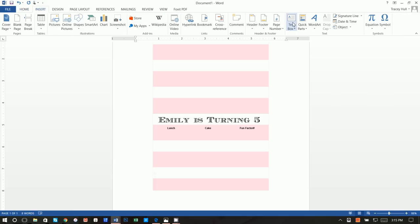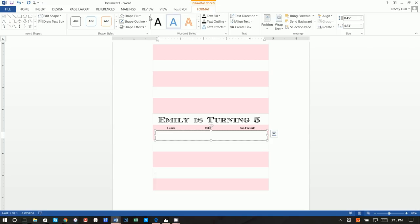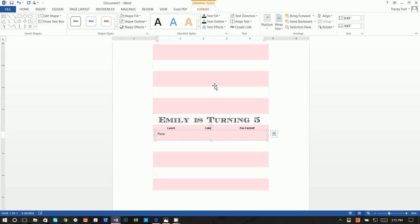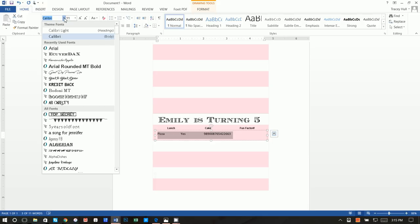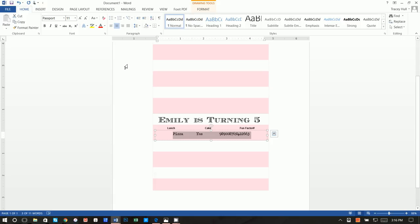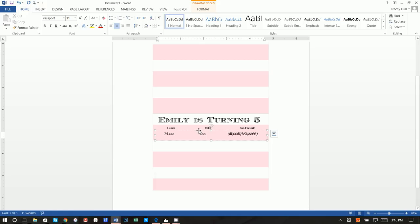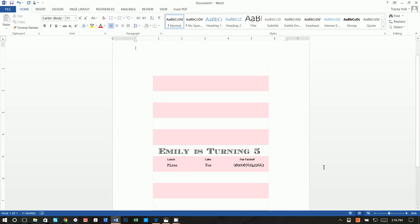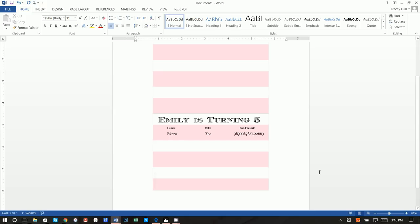Insert another text box directly below for the values. Set Shape Fill to No Fill and Shape Outline to No Outline. For the fields, write 'Pizza,' two tabs, 'Cake Yes,' two tabs, and then a fun factor number. The font for this row is Passport Font, and center it using the spacebar to adjust spacing until everything lines up.